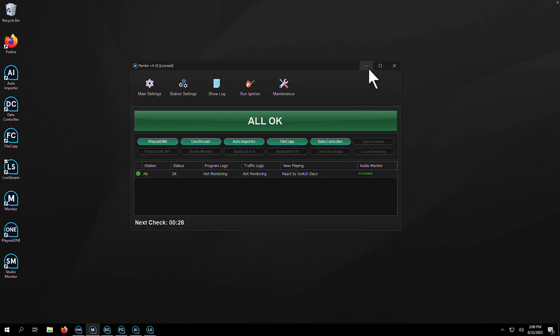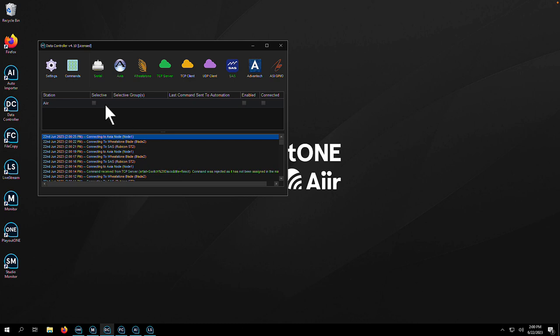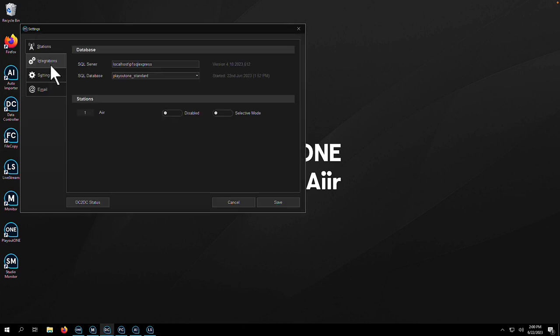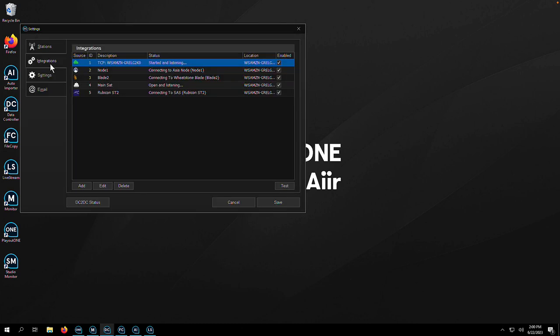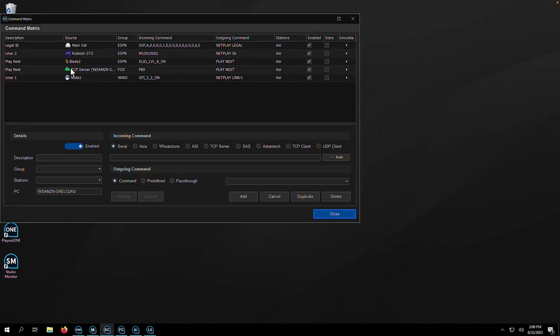Now, if your radio station relies on communicating with third-party hardware, then Data Controller is going to be your friend. Whether it's a broadcast tool switcher, Axia Node, Wheatstone Blade, SAS Console, or something else, Data Controller is always listening.